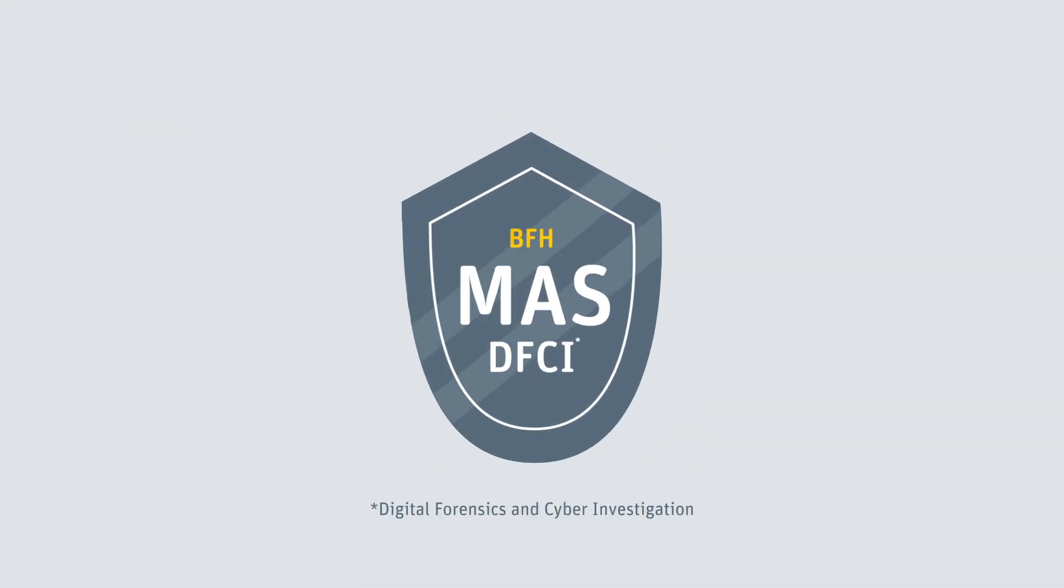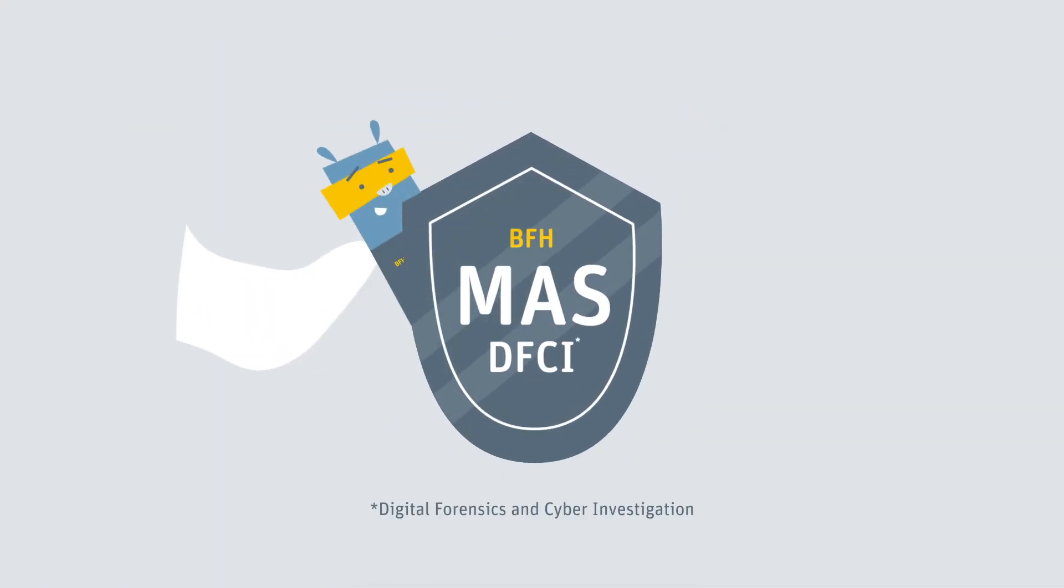Our master program teaches you a wide range of practical skills needed for an exciting career in digital forensics and cyber investigation.